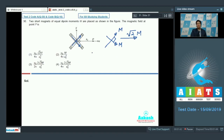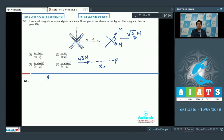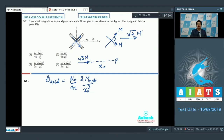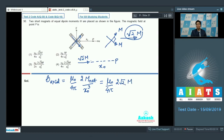We now consider a single magnetic moment of magnitude √2M, with point P located along its axial line at a distance x₀. The magnetic field at the axial position is μ₀/4π · 2M_net / x₀³. Substituting M_net = √2M gives μ₀/4π · 2√2M / x₀³. The correct answer for this question is option number 4.